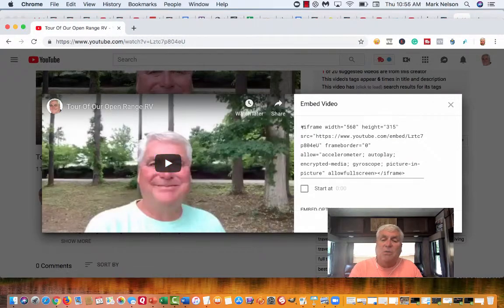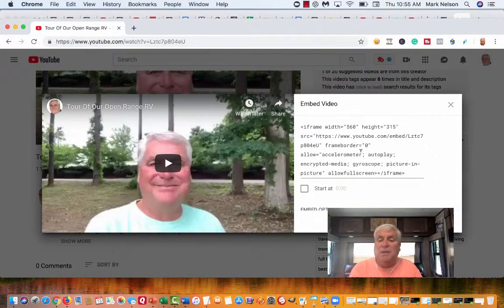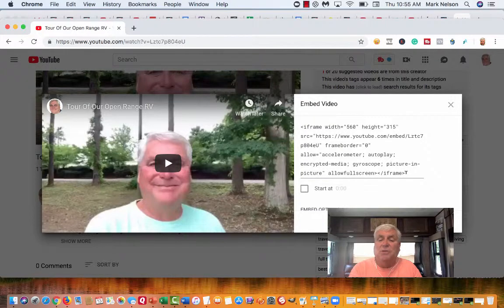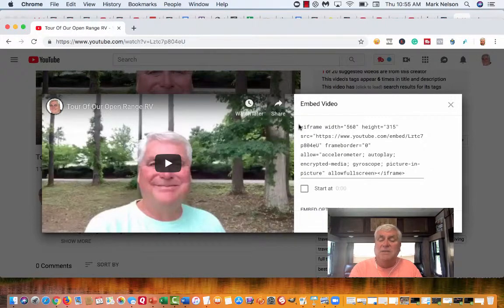And this embed code - what it does is you copy that. I'm going to copy this. Actually, I'm going to do it with a different video, but I'm going to copy this.